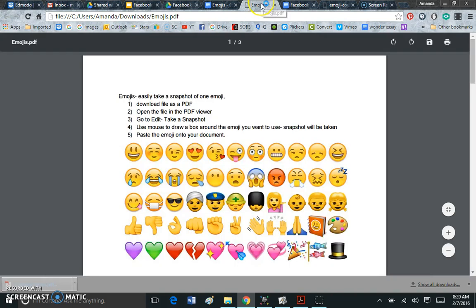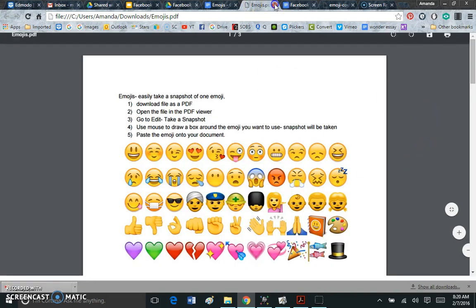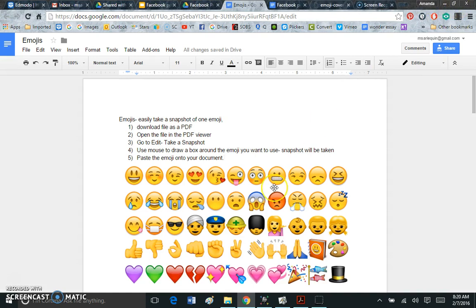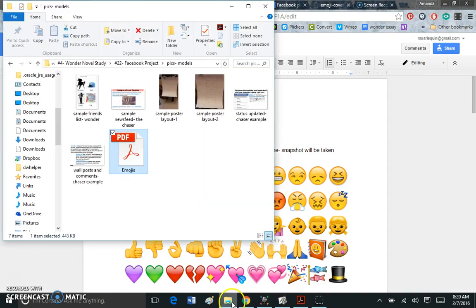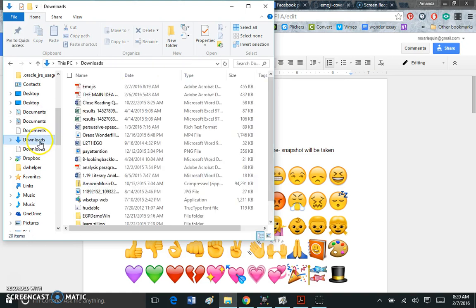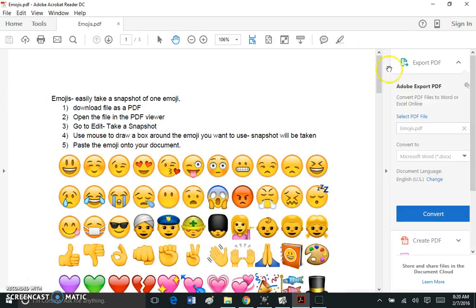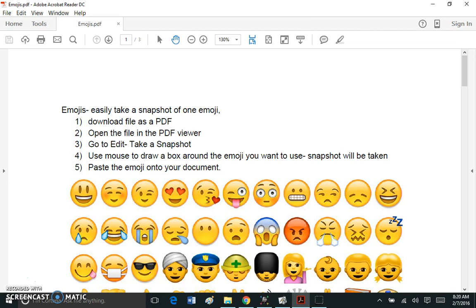I want to actually open it as a PDF, so what I'm going to do is I'm going to go to my downloads folder and open it that way. So here's my emojis and now this is my Adobe PDF reader file.